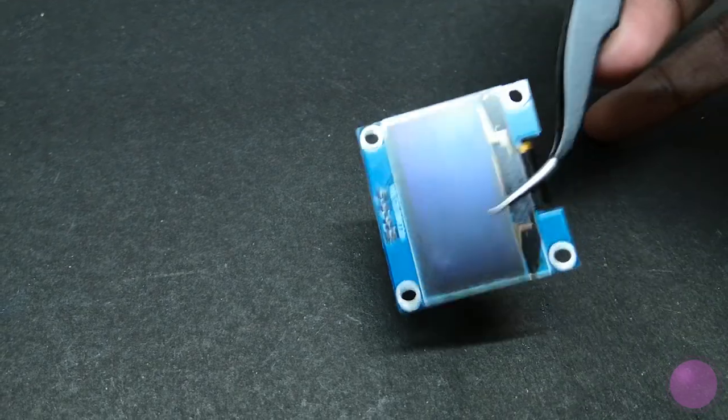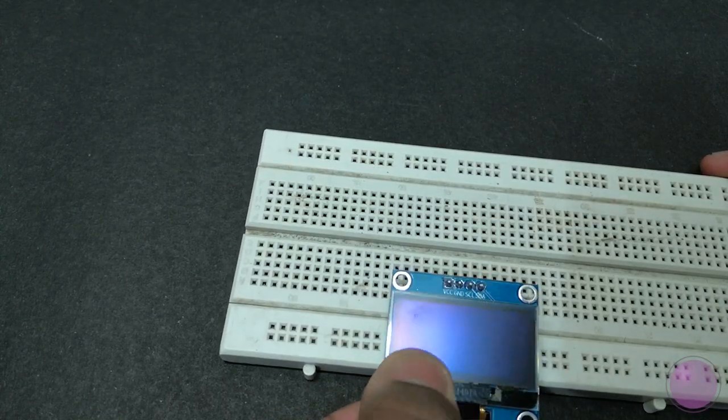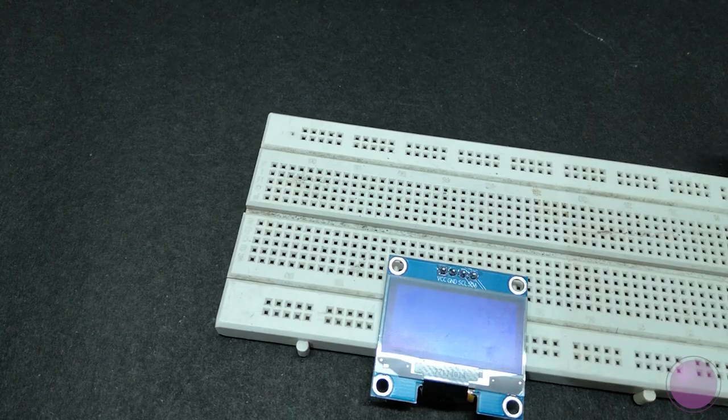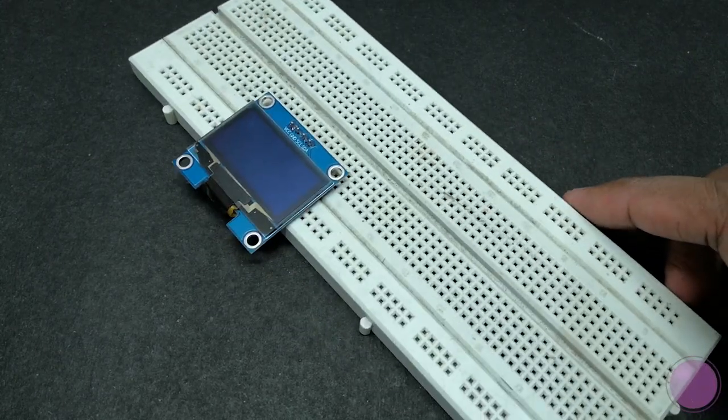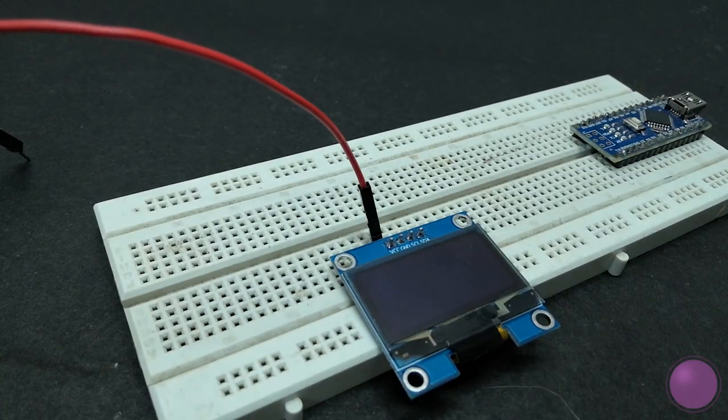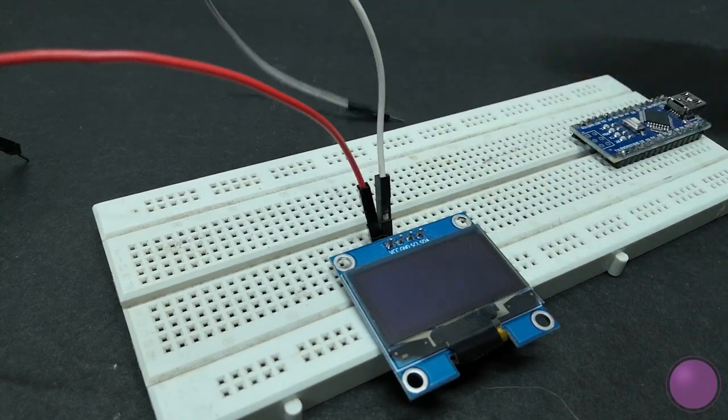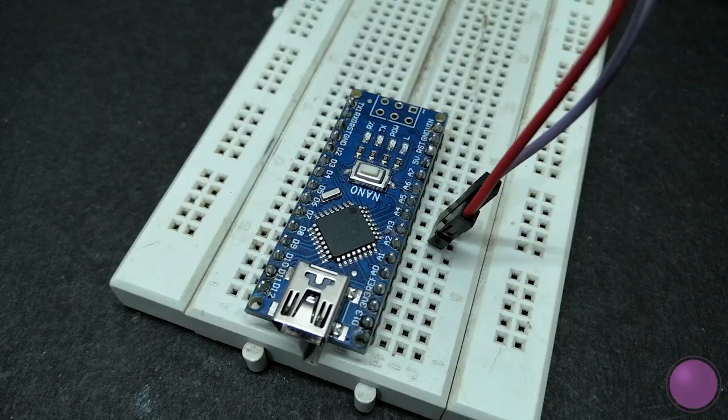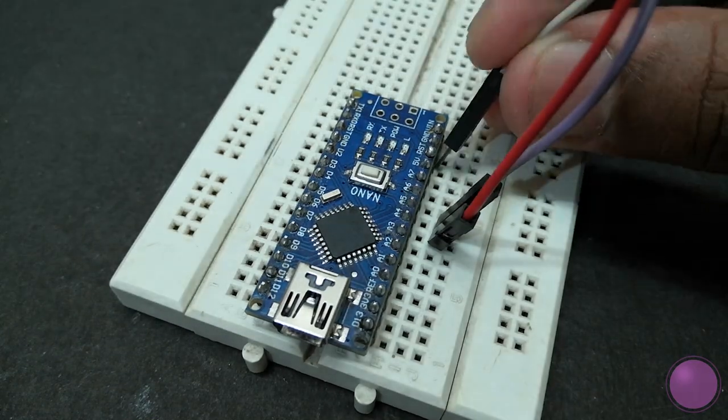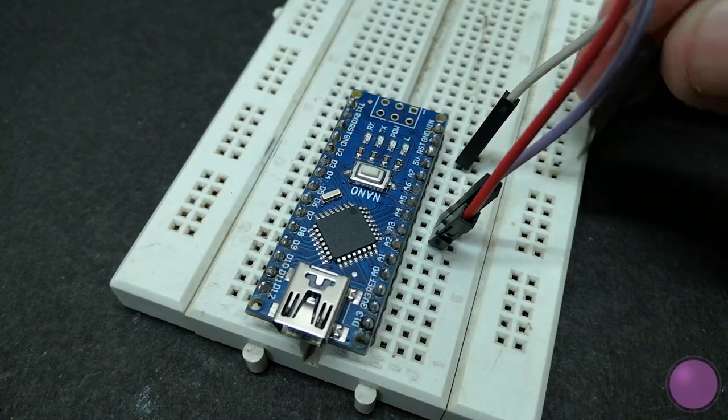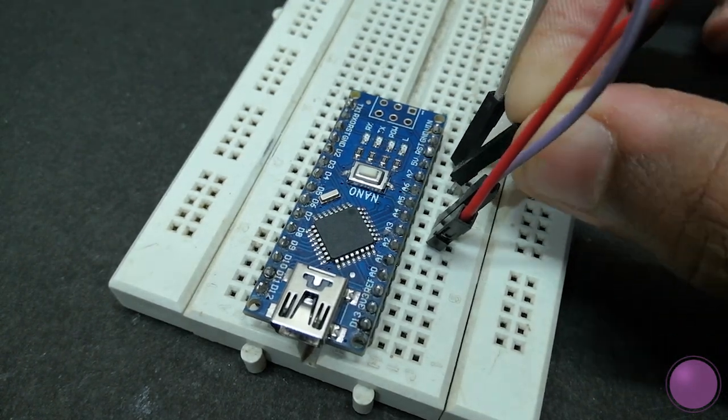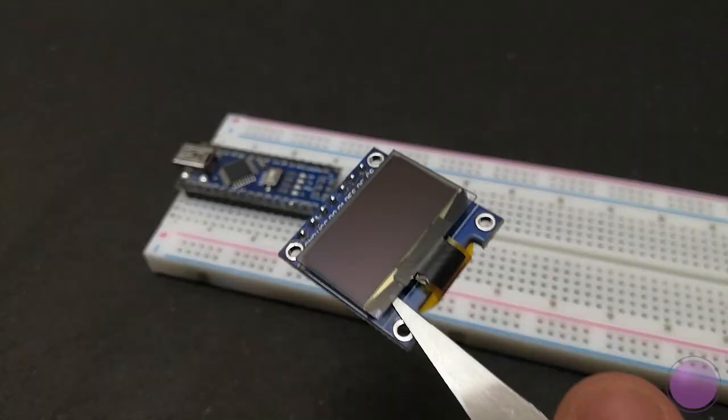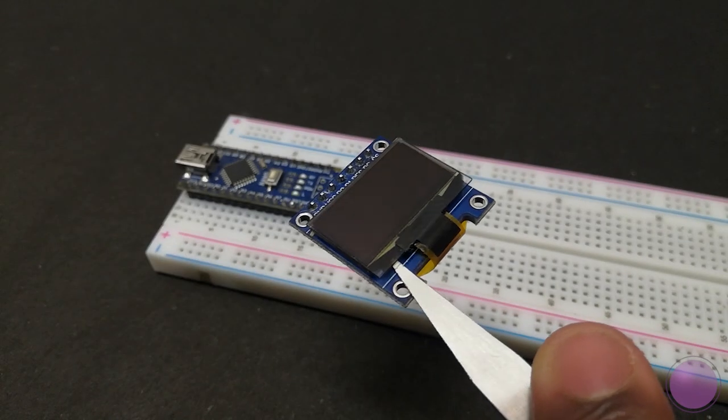First let's see how to use a 1.3 inch OLED display with an Arduino Nano. This has four pins: VCC, ground, SDA and SCL. Just connect the VCC and ground to plus 5 volt and ground of the Arduino, and connect the SDA and SCL to A4 and A5 of the Arduino Nano.